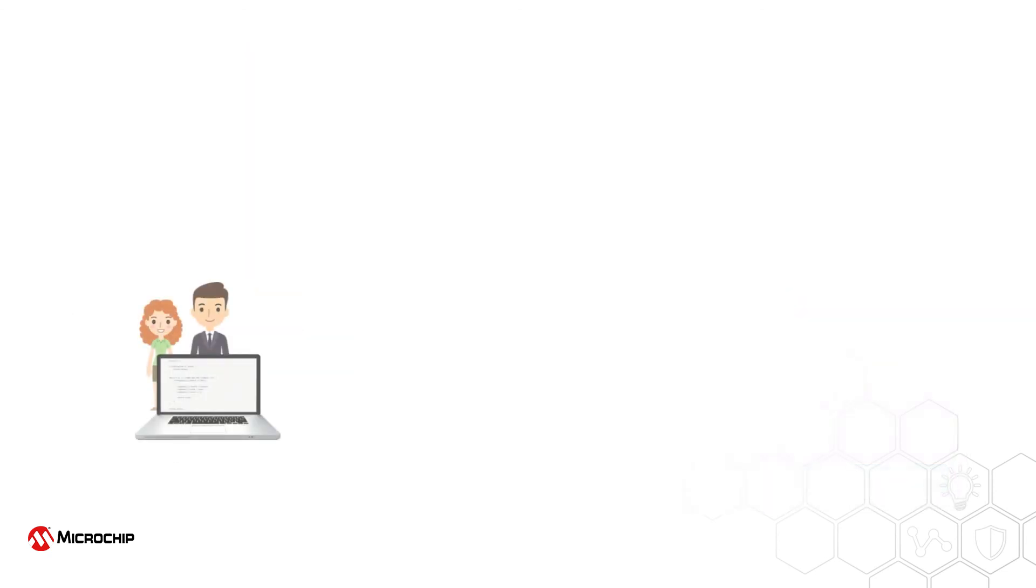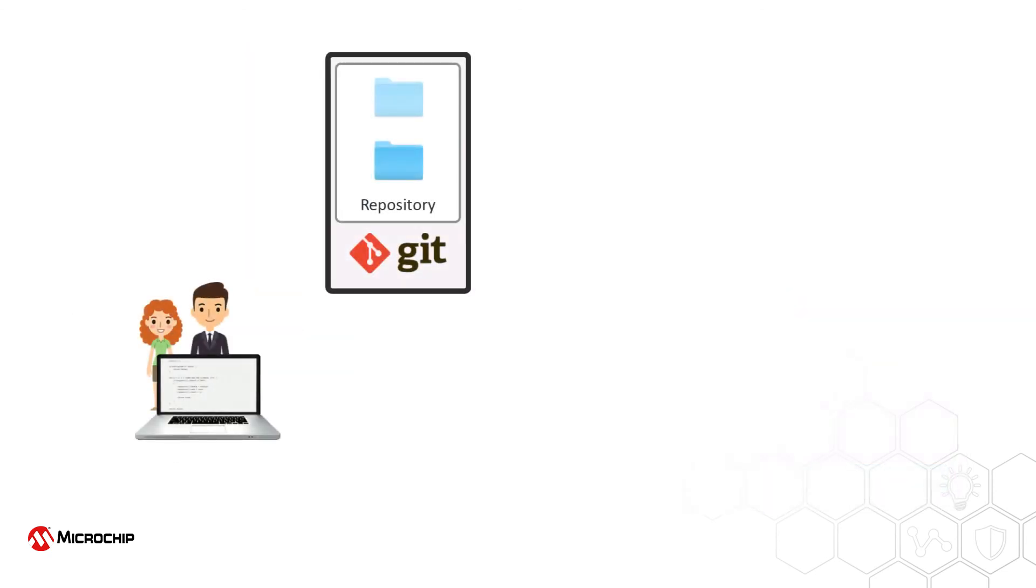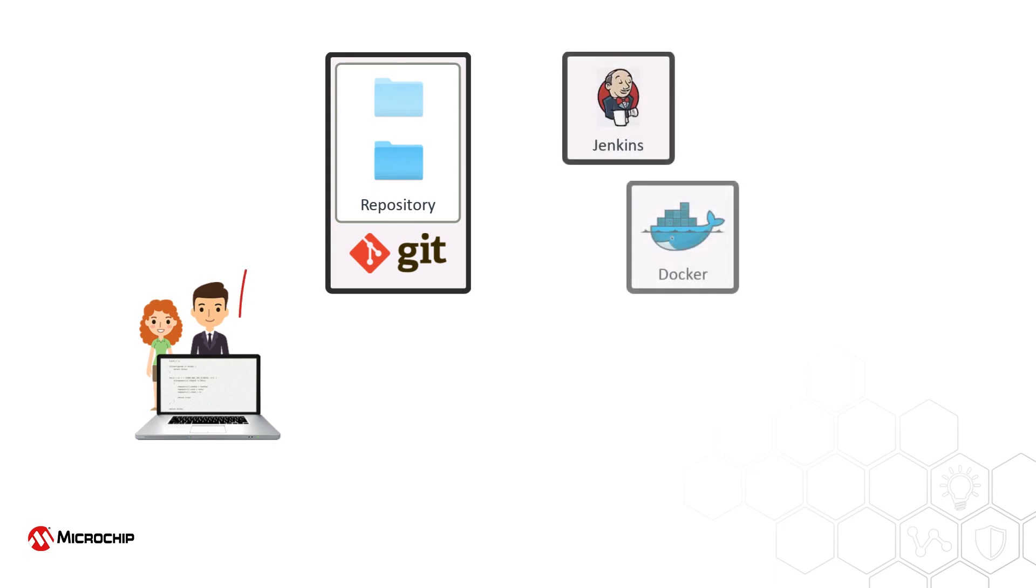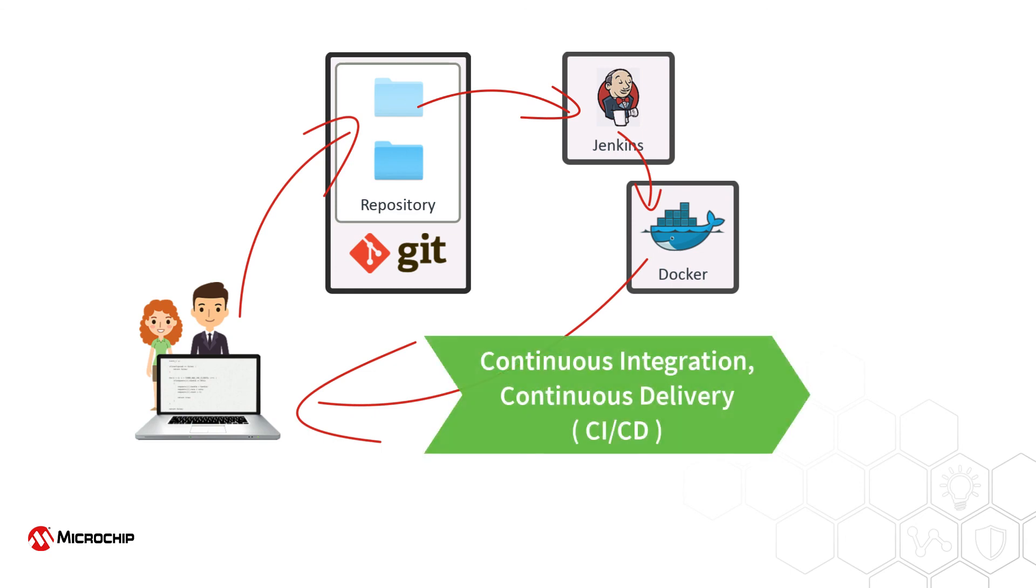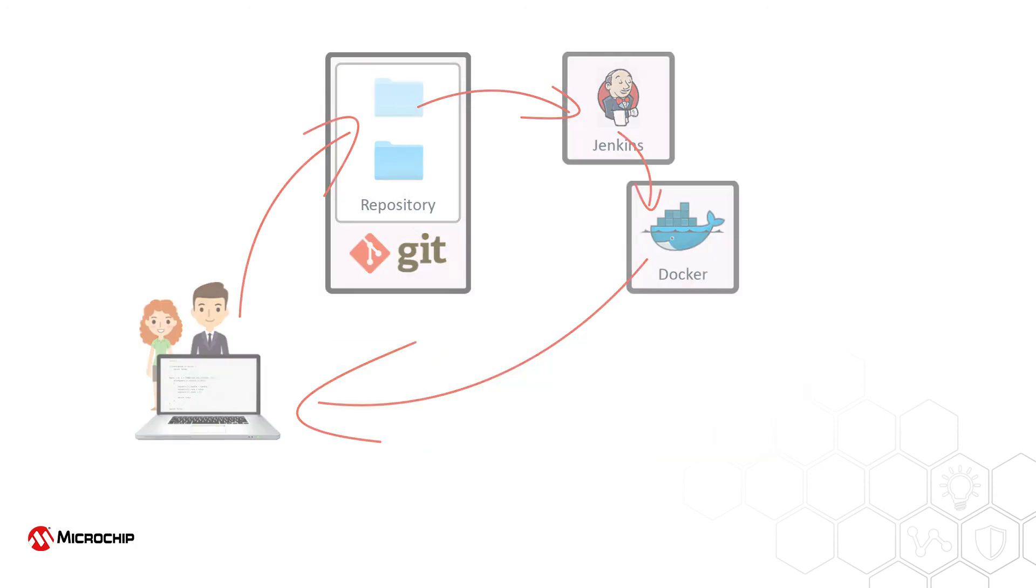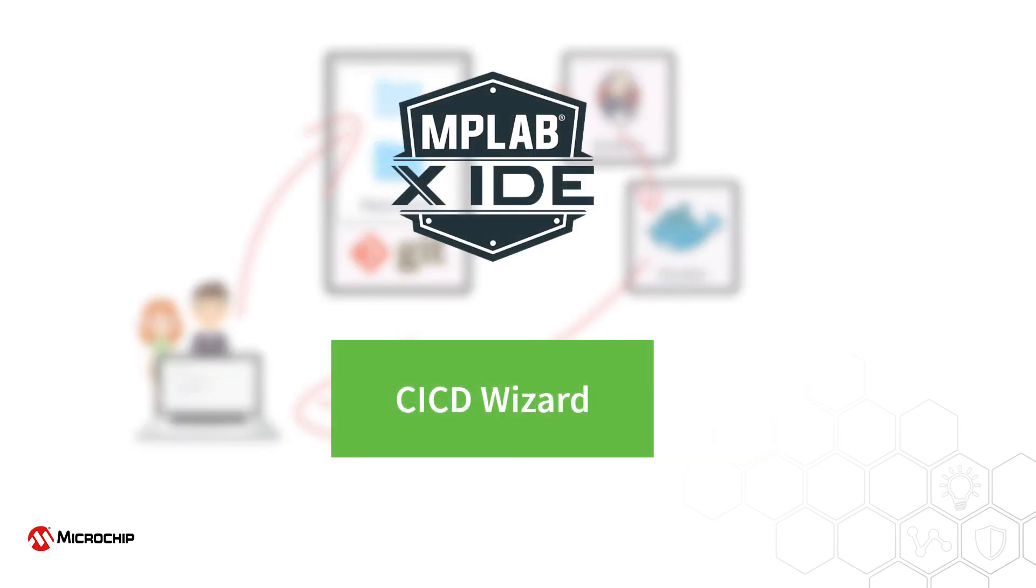Continuous monitoring and automation at the integration and testing phases of project development is key to delivering a reliable product in a timely manner. A CI-CD pipeline using virtual containers is an effective way to achieve this, and the MPLABX IDE CI-CD Wizard can help you generate many of the files needed to implement such a scheme.